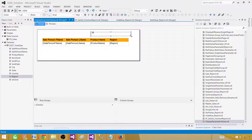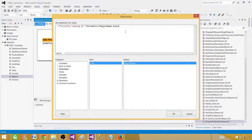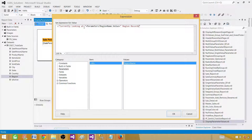Go to Design, right-click and insert a text box. Inside the text box we'll use the parameter value by writing an expression. Right-click, go to Expressions, and write: = "Currently looking at " & Parameters!region_name.Value & " region records". We're building a sentence by combining static text with the parameter value. Whatever value is passed will be inserted into those static words and displayed.